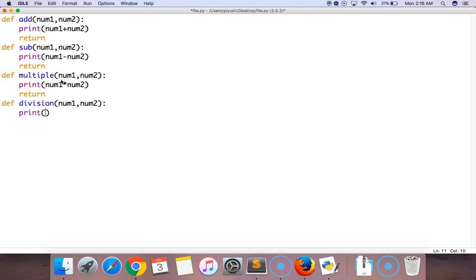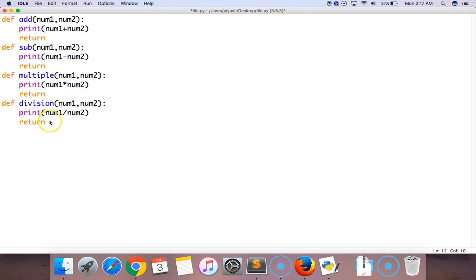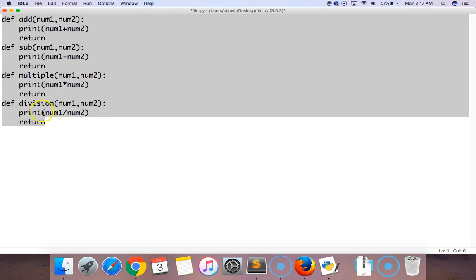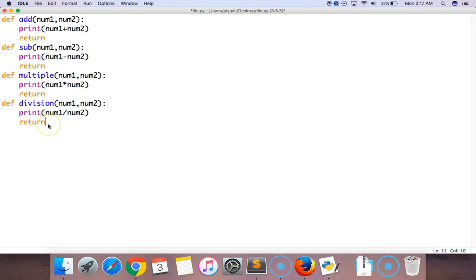Now let's move to the fourth and last function which is division. It will again take two values and divide them. So here you can see the four methods are completed using functions: add, subtract, multiply, and division.